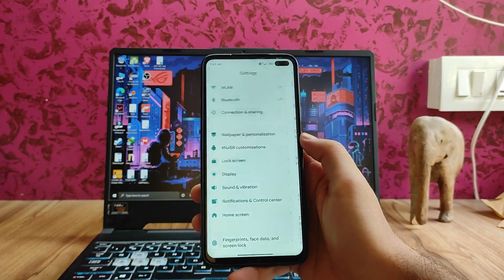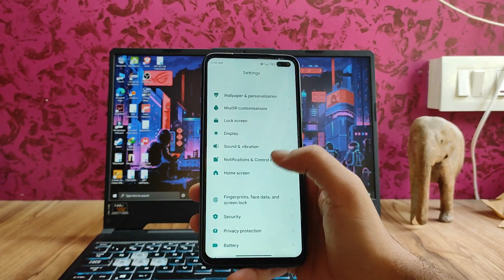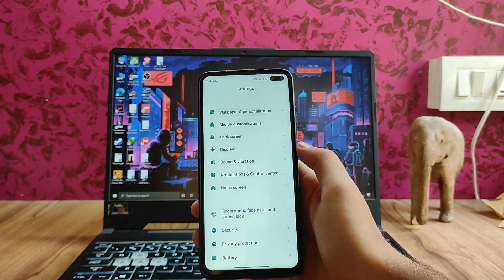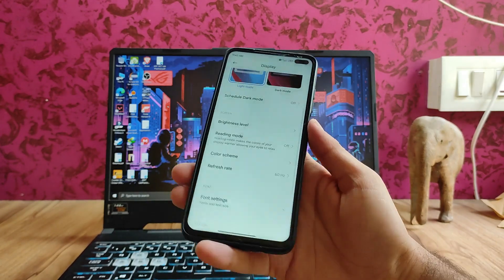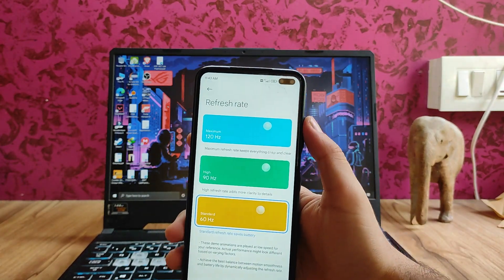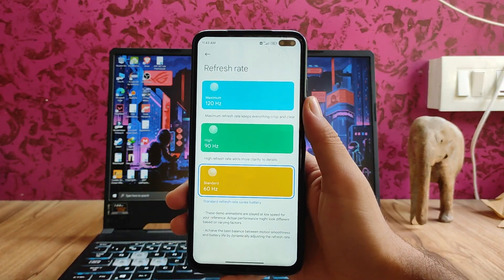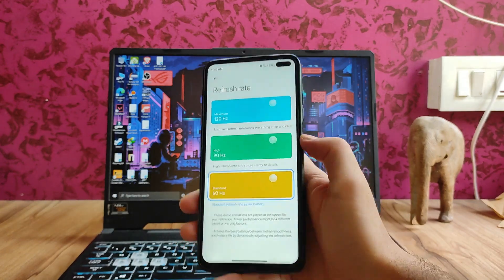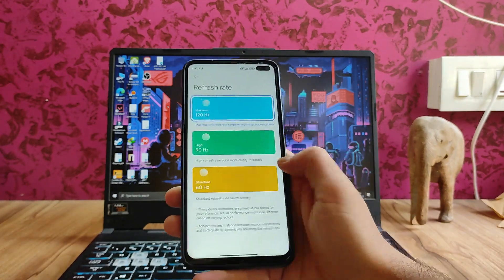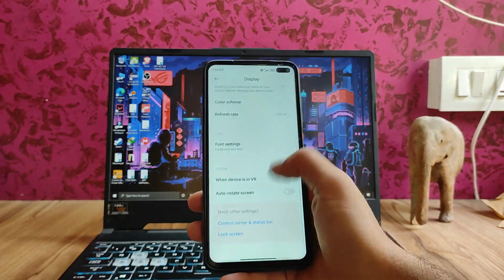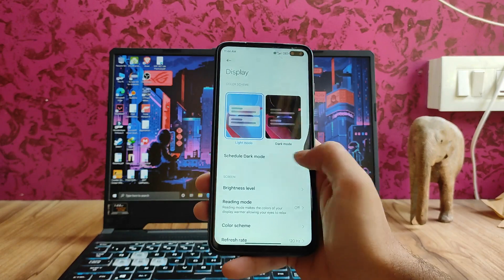Moving to the lock screen, the options are just the same. In the display, under refresh rate, we get three options: 120Hz, 90Hz, and 60Hz. The 120Hz is running perfectly fine.